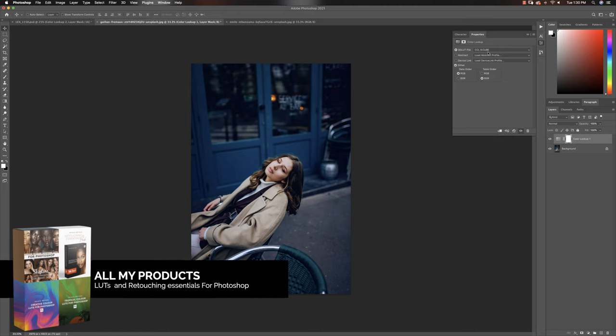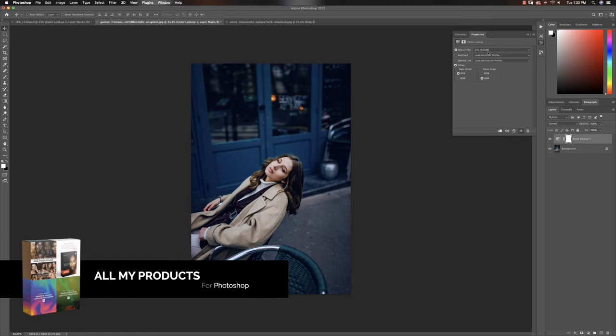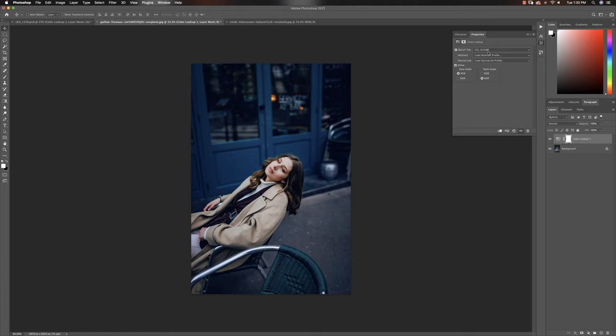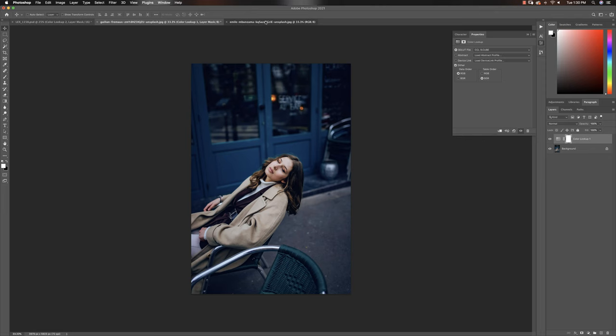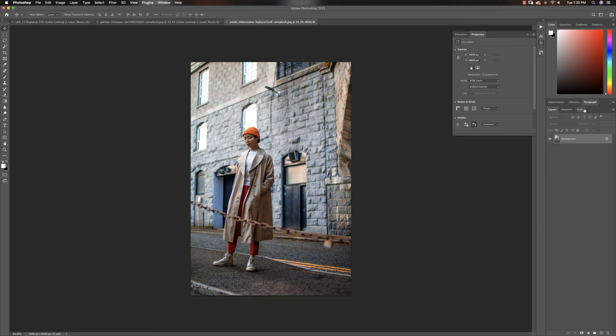If you want to get any of my LUTs you guys can get them on my digital store. I'll put a link in description below and also put a card up here to all my LUTs if you guys want to get any of my LUTs. And I have some freebies too, so you can get my blue tone LUTs for free. So definitely go check that out.